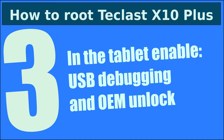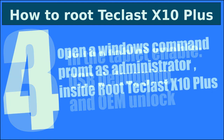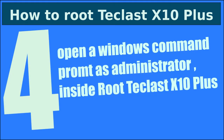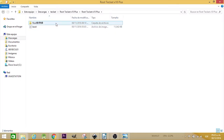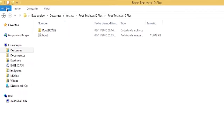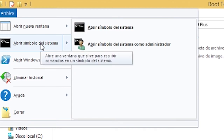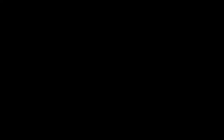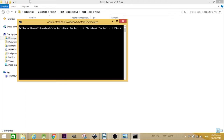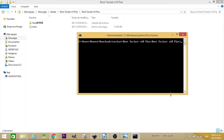On your Teclas X10 tablet, you have to enable USB debugging. It is in Developer Options. Also, you need to unlock it. Then open a Windows command prompt as an administrator inside the Root Teclas X10 Plus folder. To do this, go to File in your Windows file explorer, open the Windows prompt — or in Spanish, 'symbol of system' — and run it as an administrator. Click yes, and you'll have the prompt ready to enter the next command.